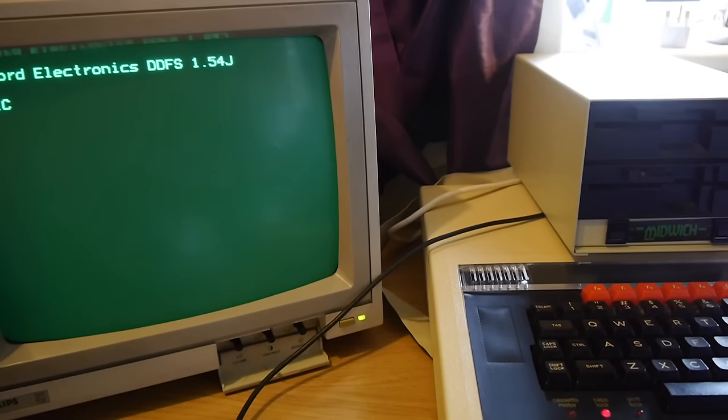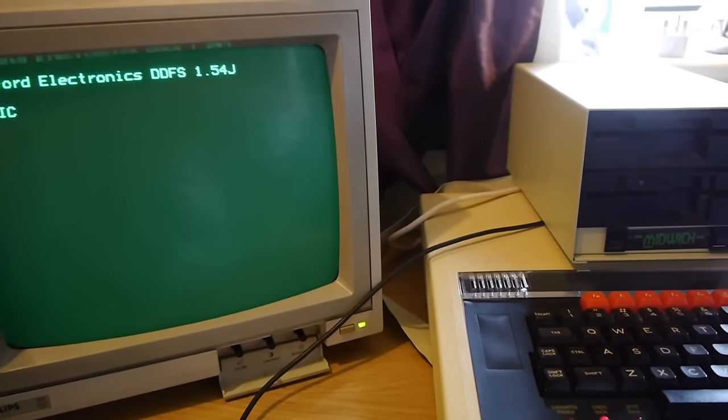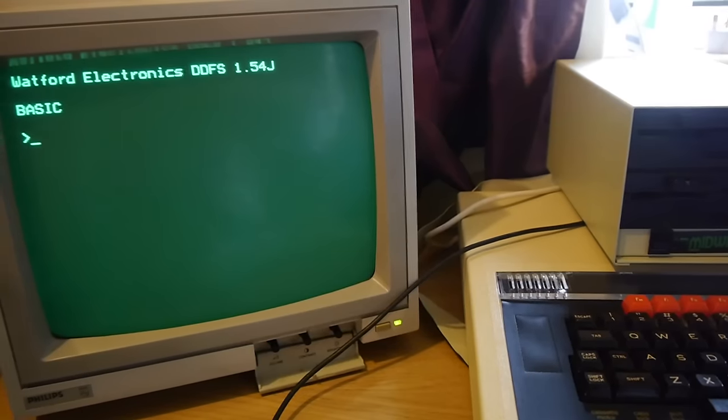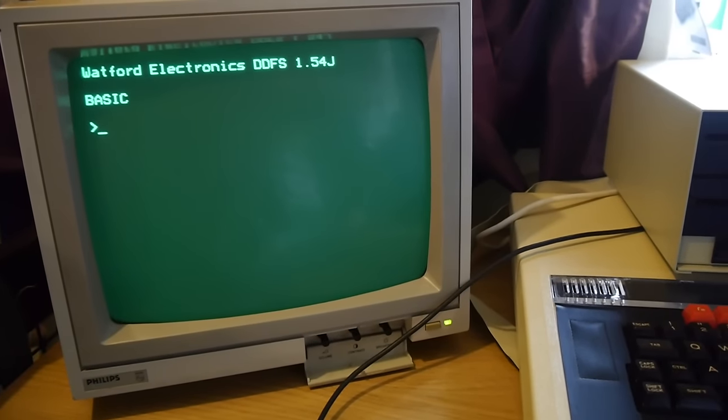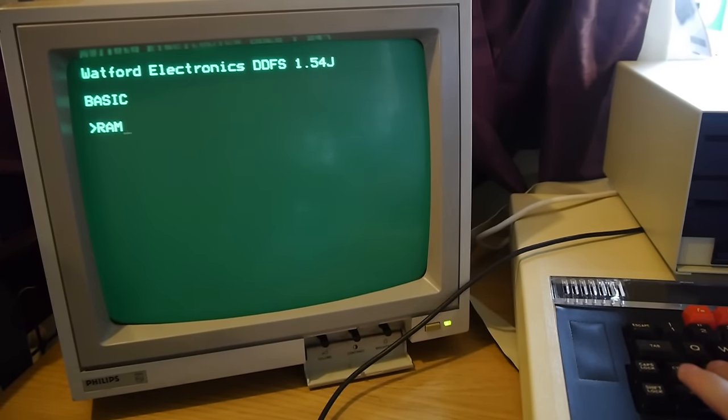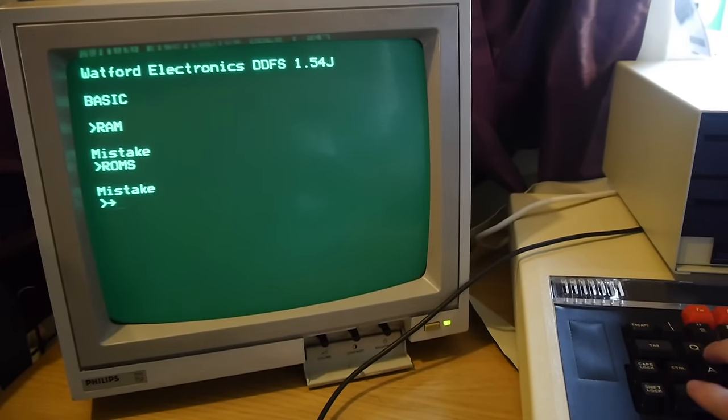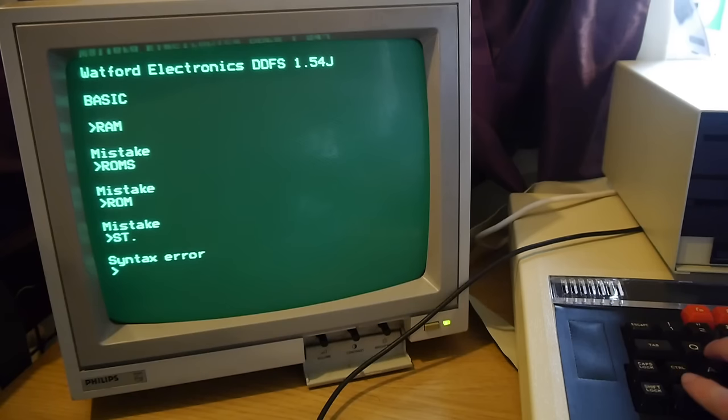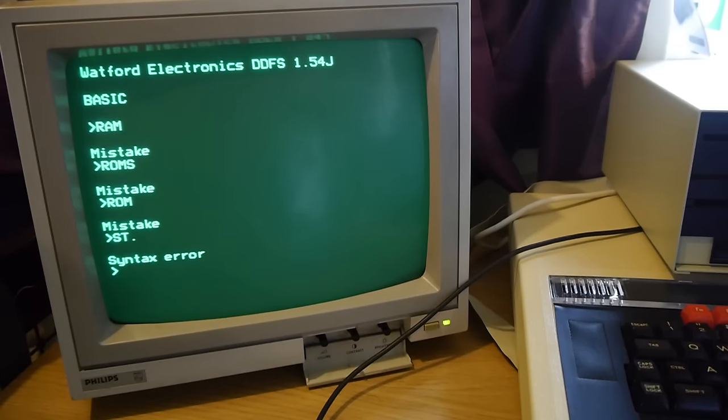Watford Electronics DDFS, that's the disk system it's detected. And we're into BASIC straight away. Quick command. No, I don't know what I'm doing. Obviously I can't use the, I mean BASIC, this hasn't got the same command line as the BBC Master. This has booted me straight into BASIC.